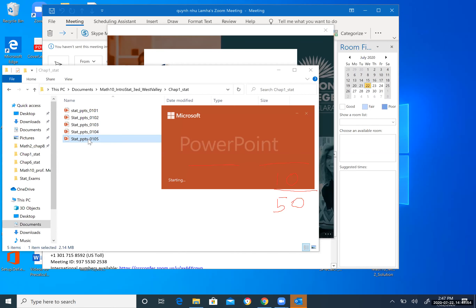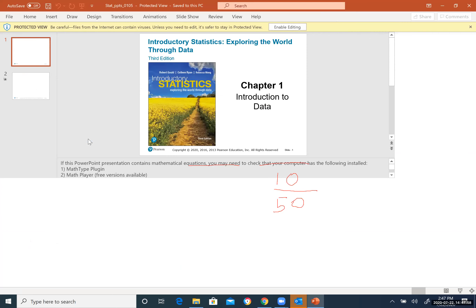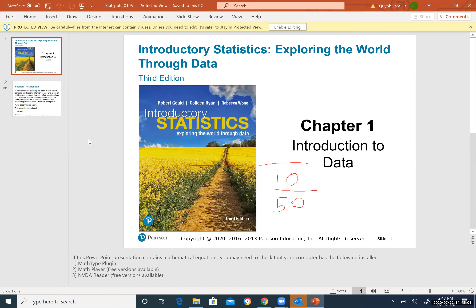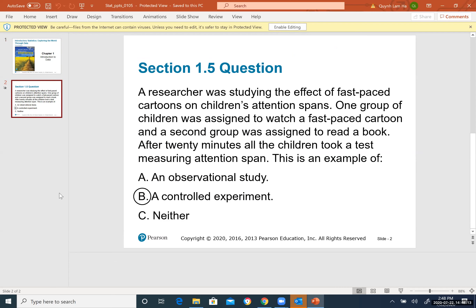The keywords in the next question are 'males' and 'left-handed.' The denominator is the total number of males, which is 50. The numerator is the number of males who are left-handed, which is 10. So the solution is 10/50, simplified to 1/5, or 20% when multiplied by 100%. Writing 0.2 is also acceptable. Section 1.4 is finished.